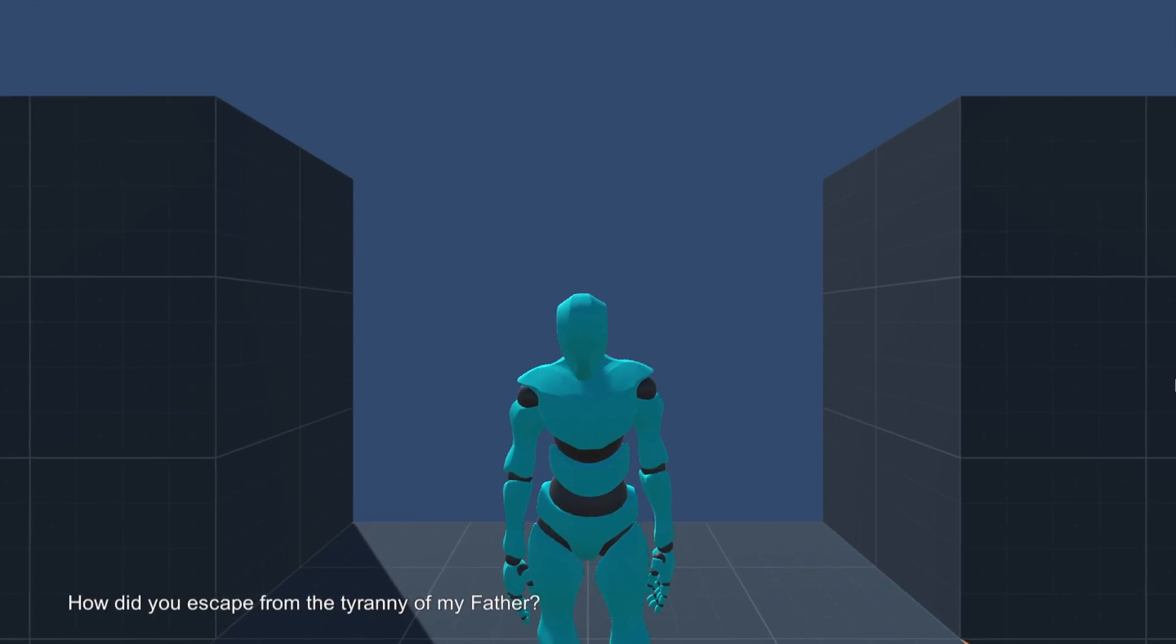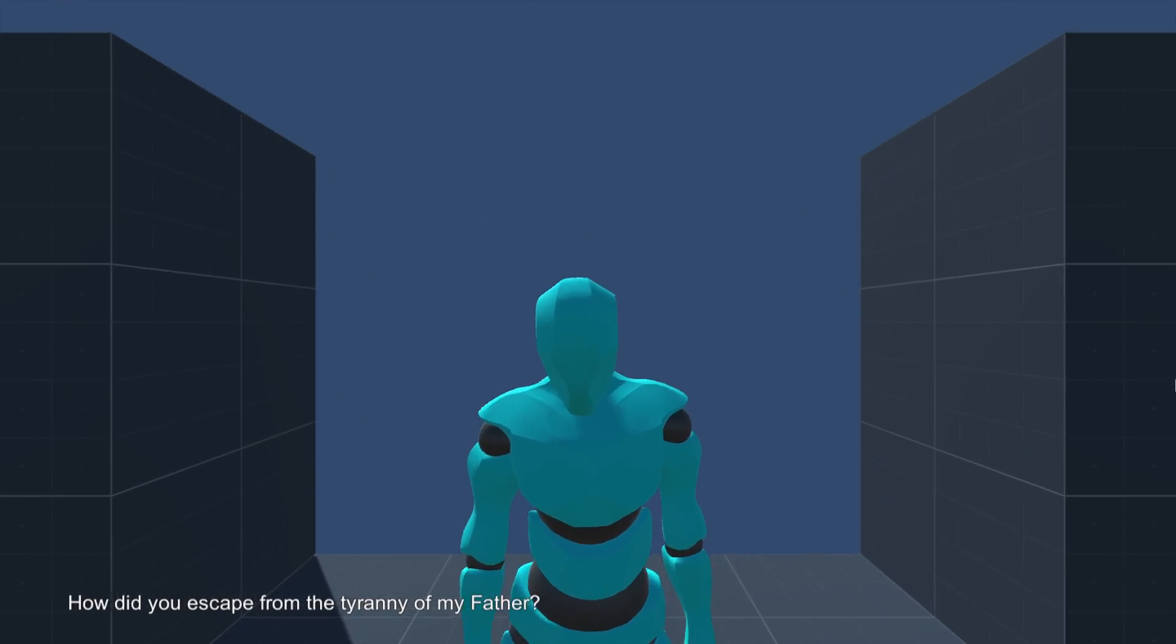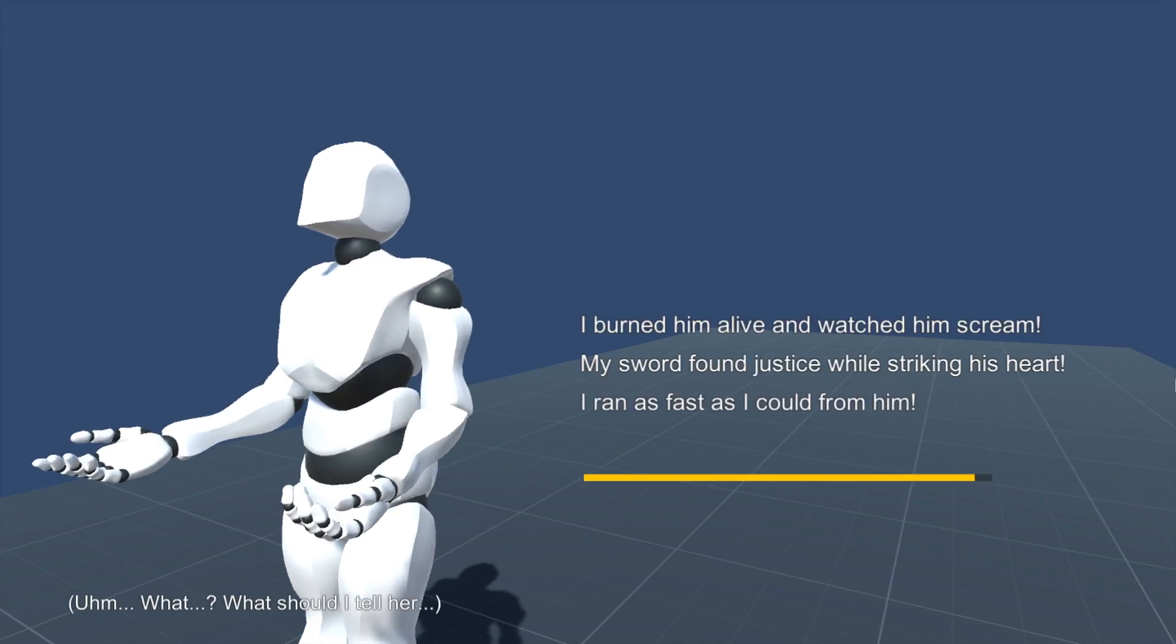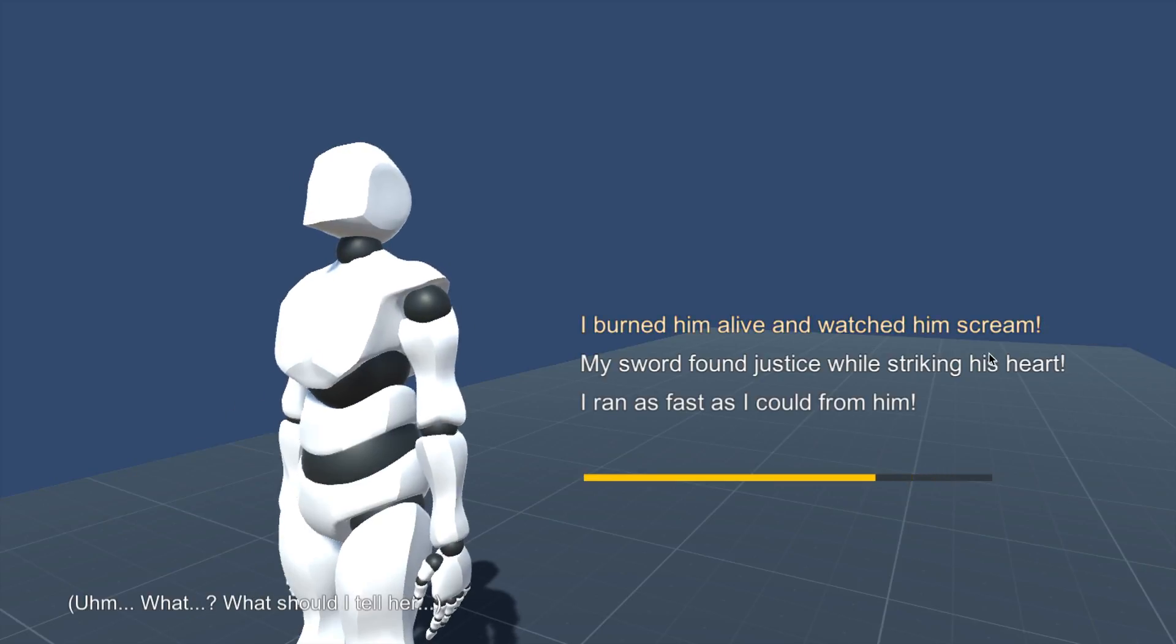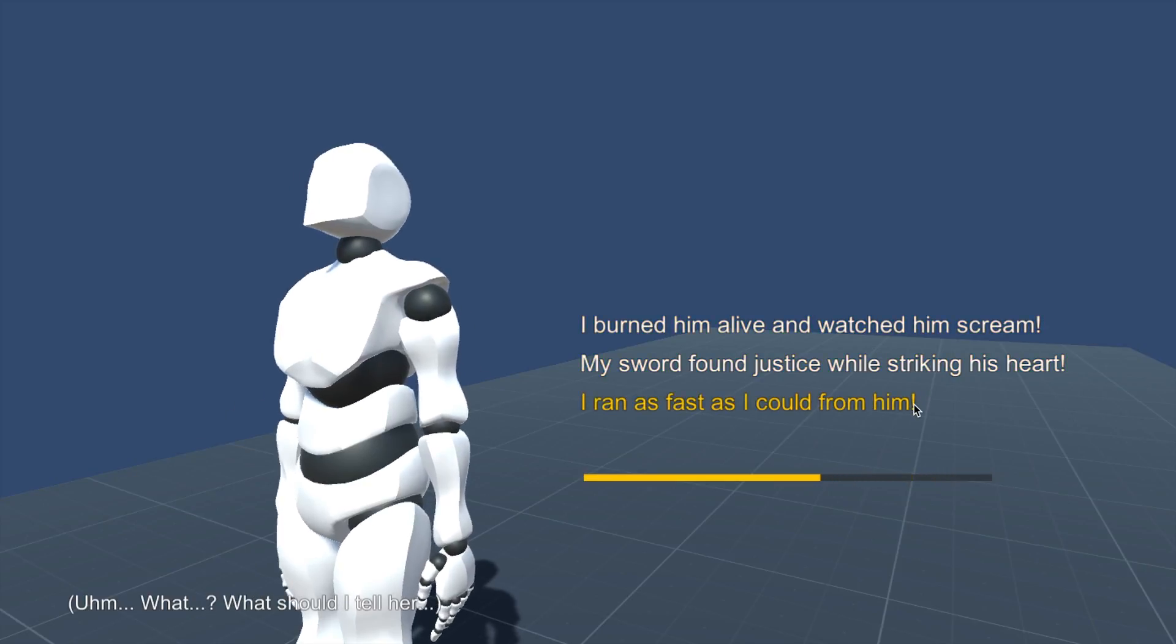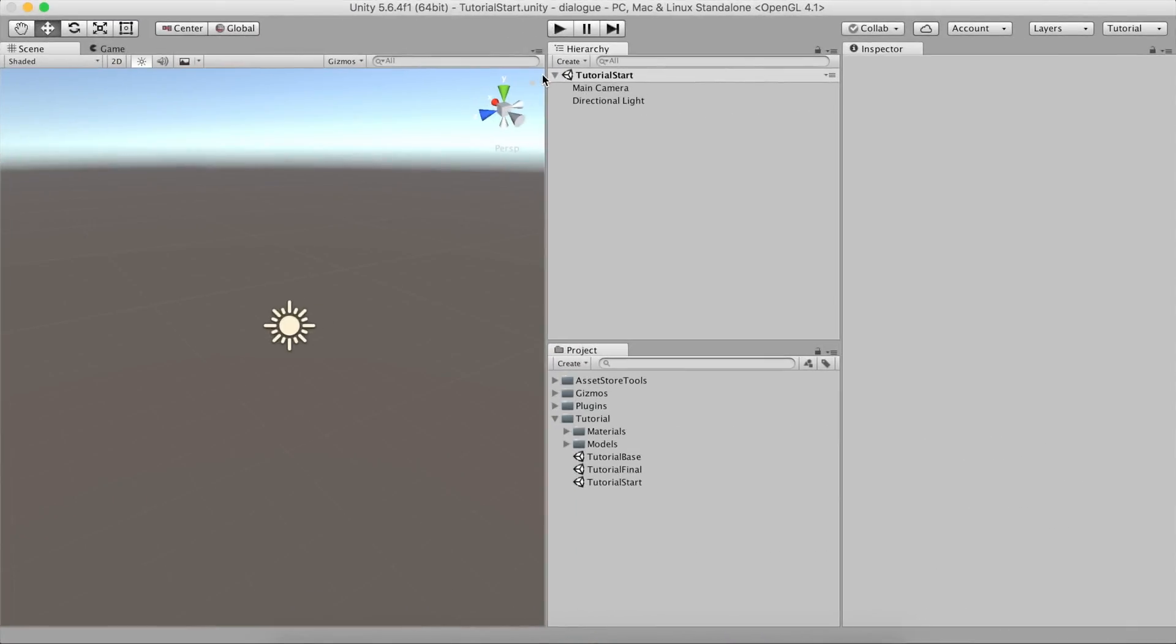Hello and welcome to another episode of Game Creator Tips and Tricks! Today is the day we'll dig into the Dialog module, which has been asked by quite a lot of people.